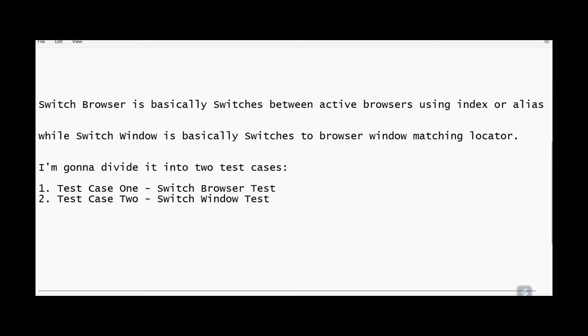I'm going to divide it into two test cases. Test Case 1: Switch Browser Test. Test Case 2: Switch Window Test.